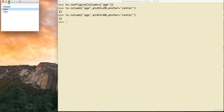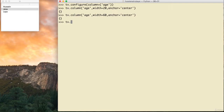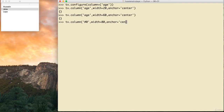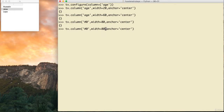The first column in a TreeView is automatically given the id '#0' by Python. So if you want to modify the first column, you say tv.column('#0', width=100, anchor='center'). This lets you control the width and alignment of the first column just like any other.